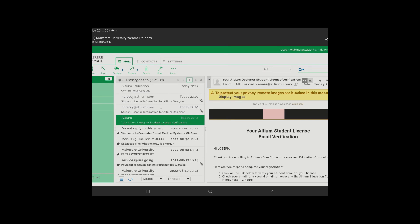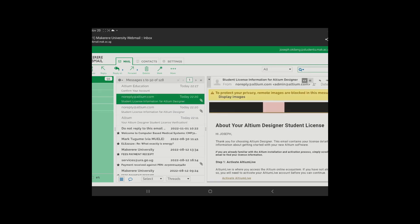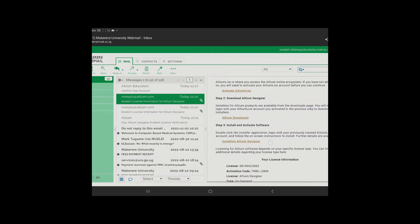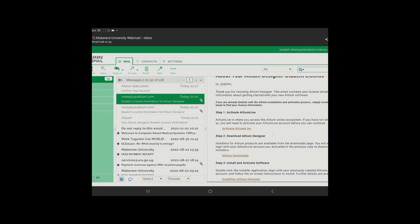After you verify your email here, they'll send you these emails, the following emails. So you tap on the next one after it's sent. What you do is you activate your Altium Live. Activate your Altium Live, so you're going to tap on that link Altium Live.